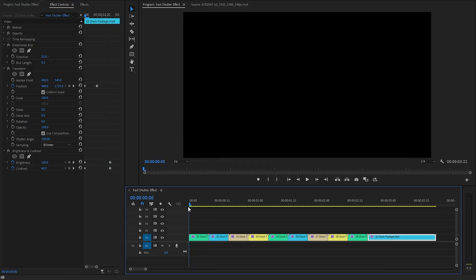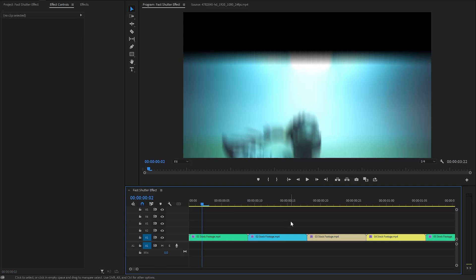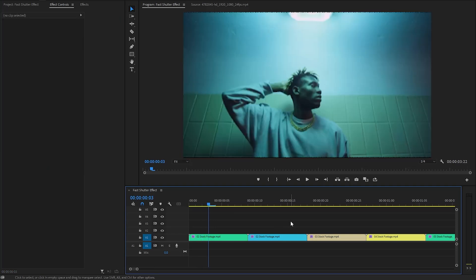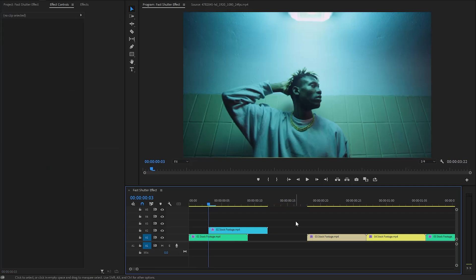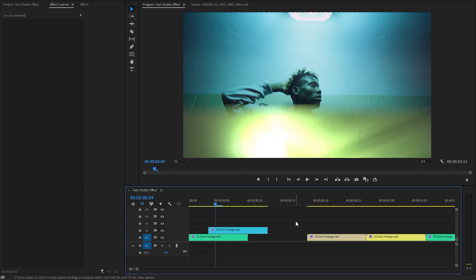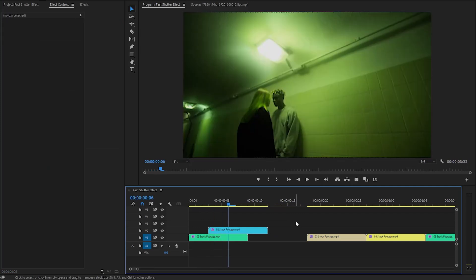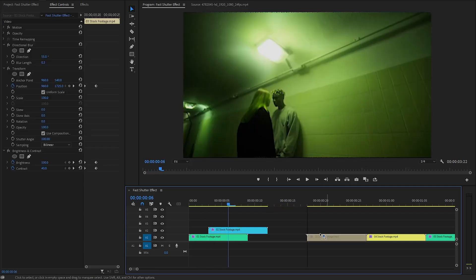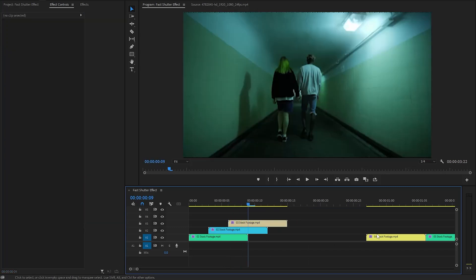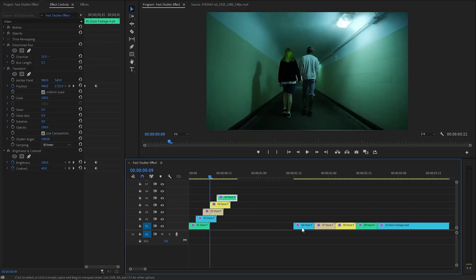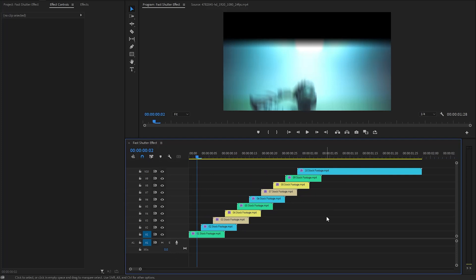Let's move the time indicator to the beginning of the first video clip, then move the time indicator 3 frames forward. I am going to move the second video clip to this position in video layer 2. Again, we need to move the time indicator 3 frames forward. I am going to move the third video clip to this position in video layer 3. Repeat this process for each of the video clips. This process will create a nice fast shutter effect.